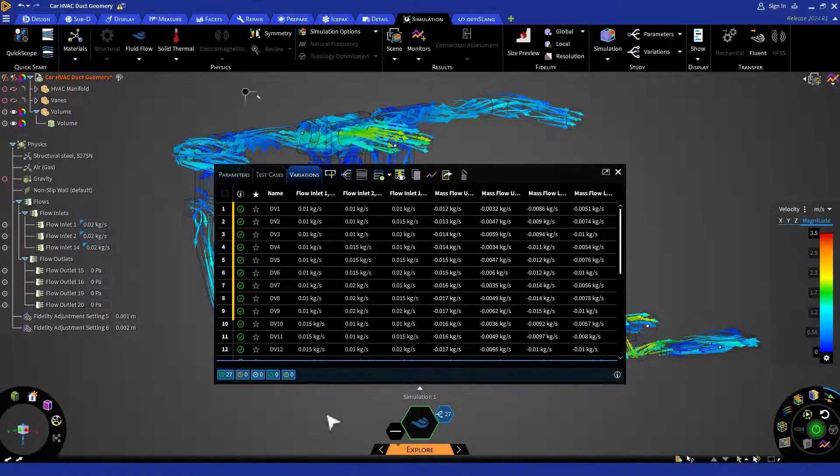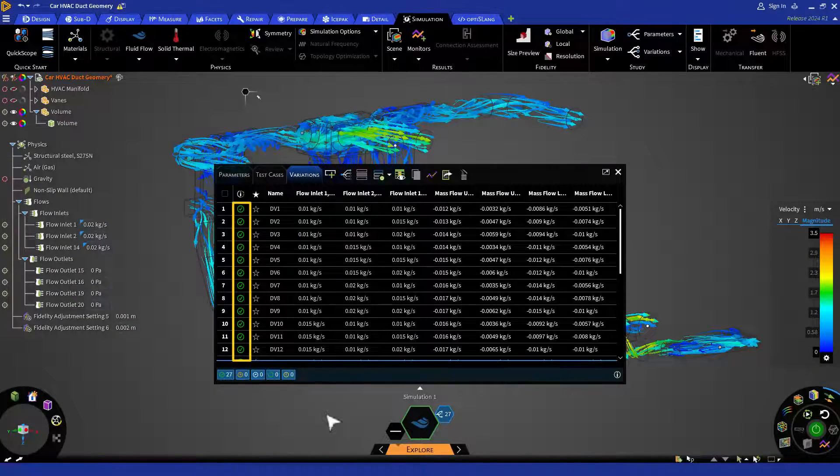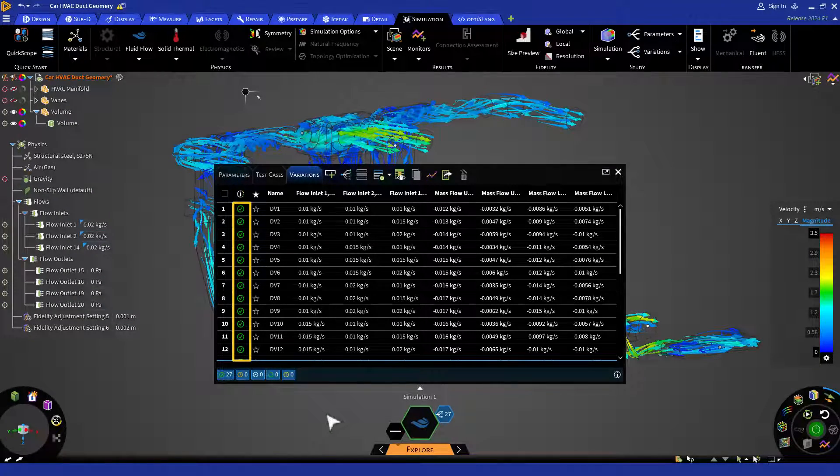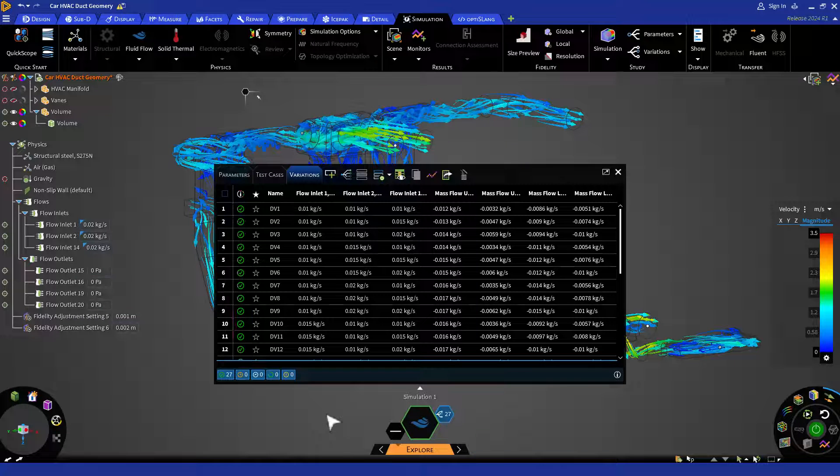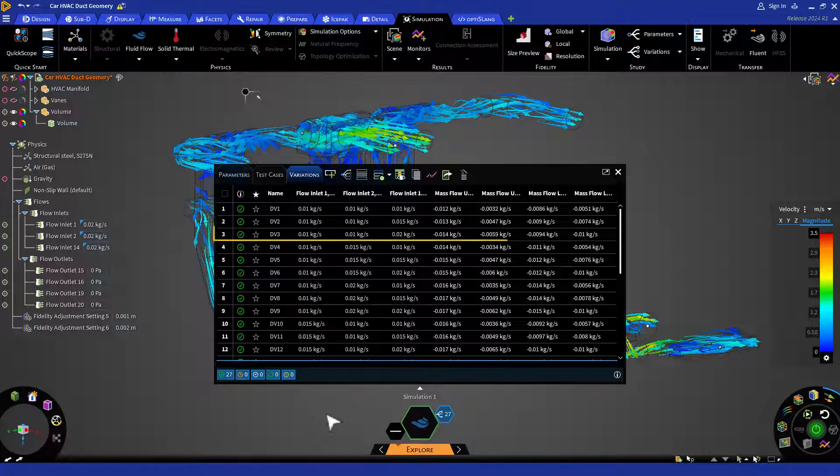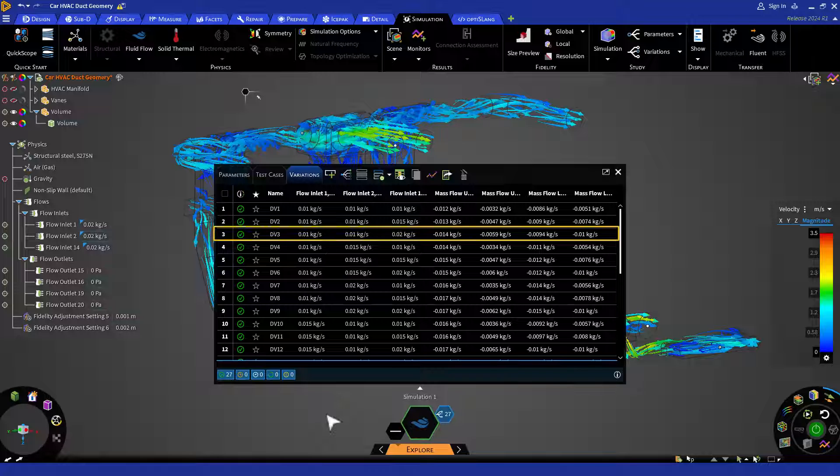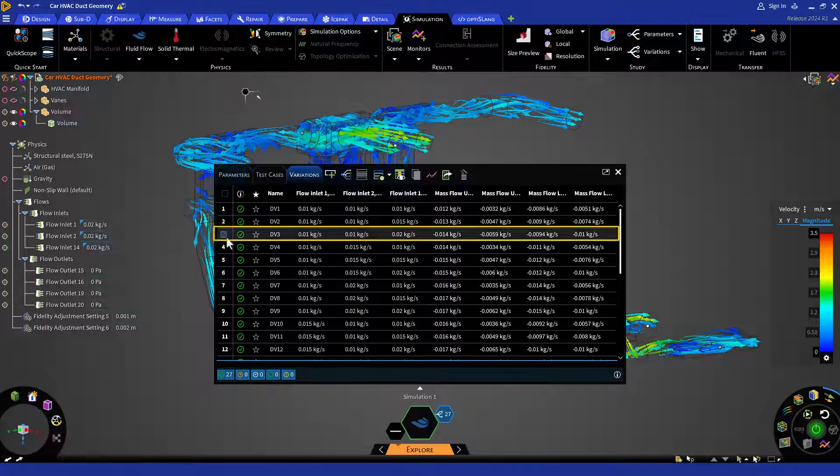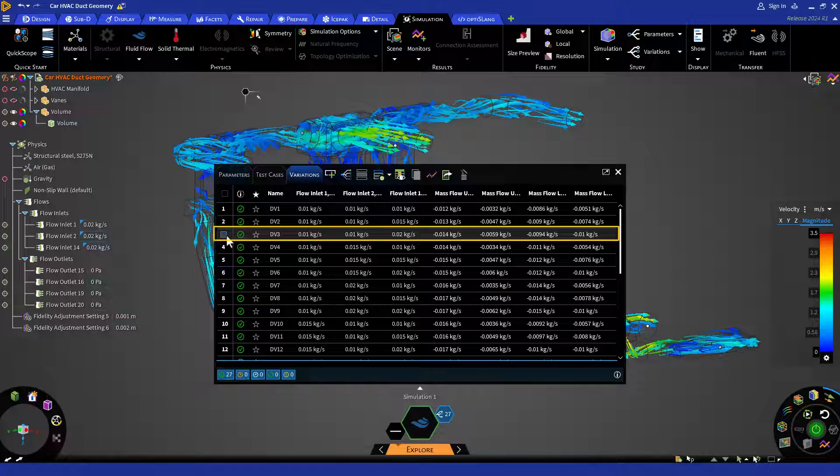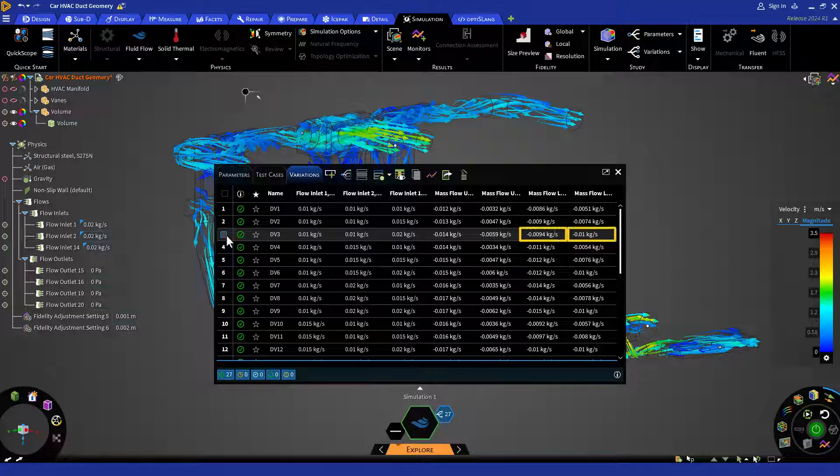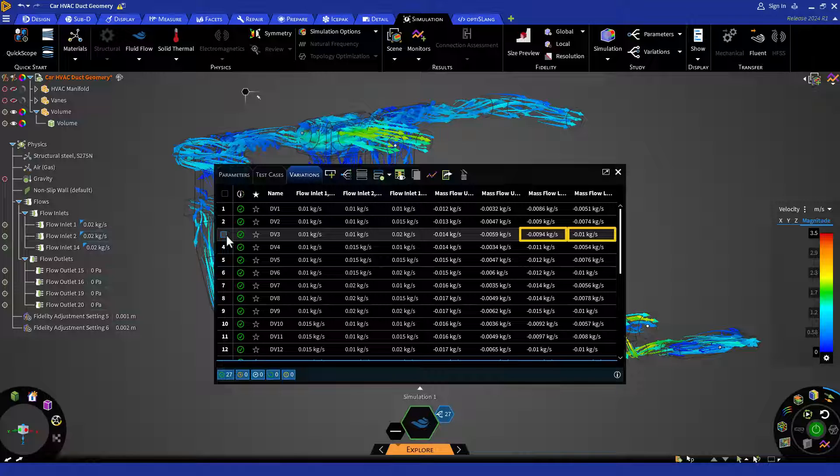So it seems like all the design variations that are marked green are completed. We can see that for design variation 3 or DV3, we are getting much more closer values for mass flow for the lower front and lower back. Let's stick to DV3 and set it as current.